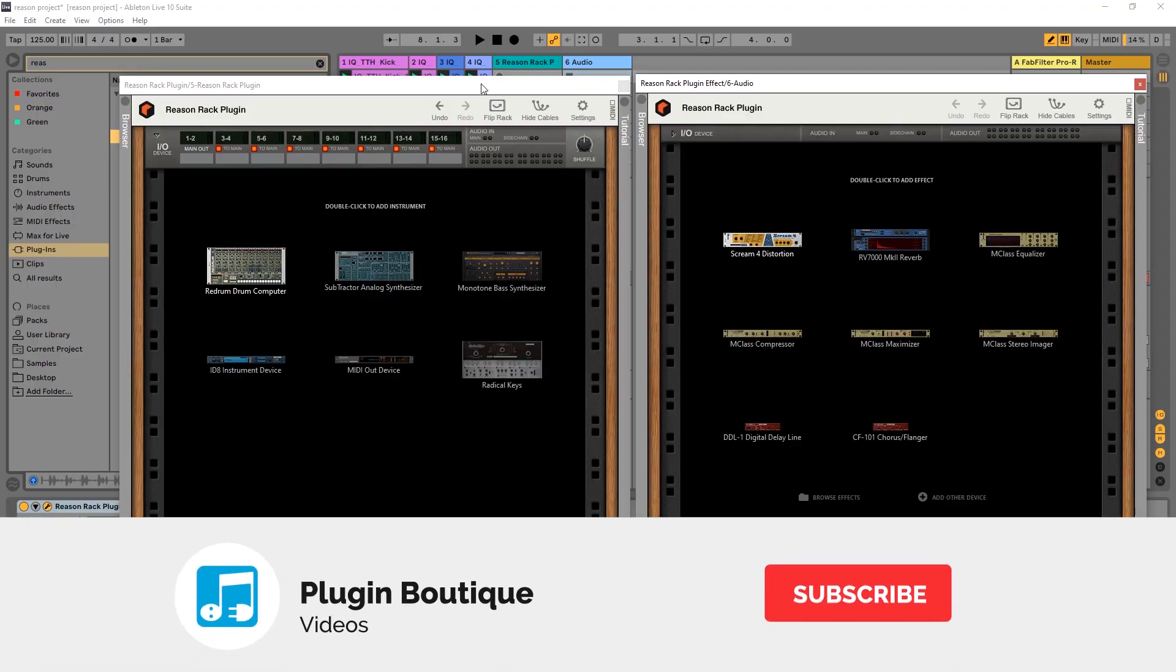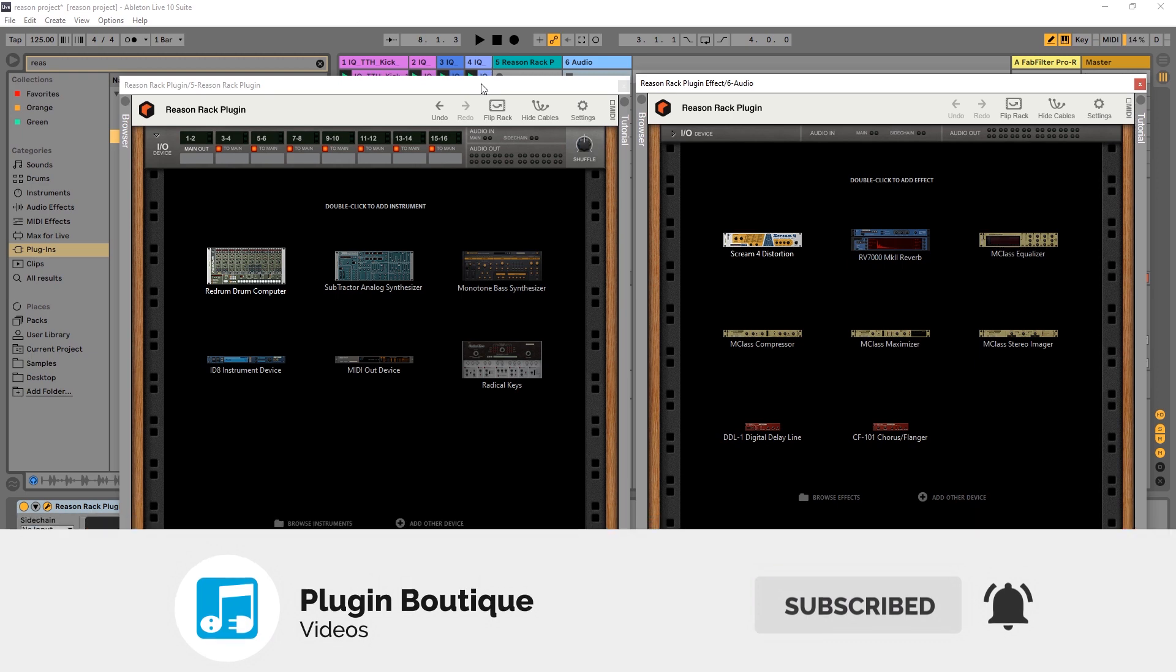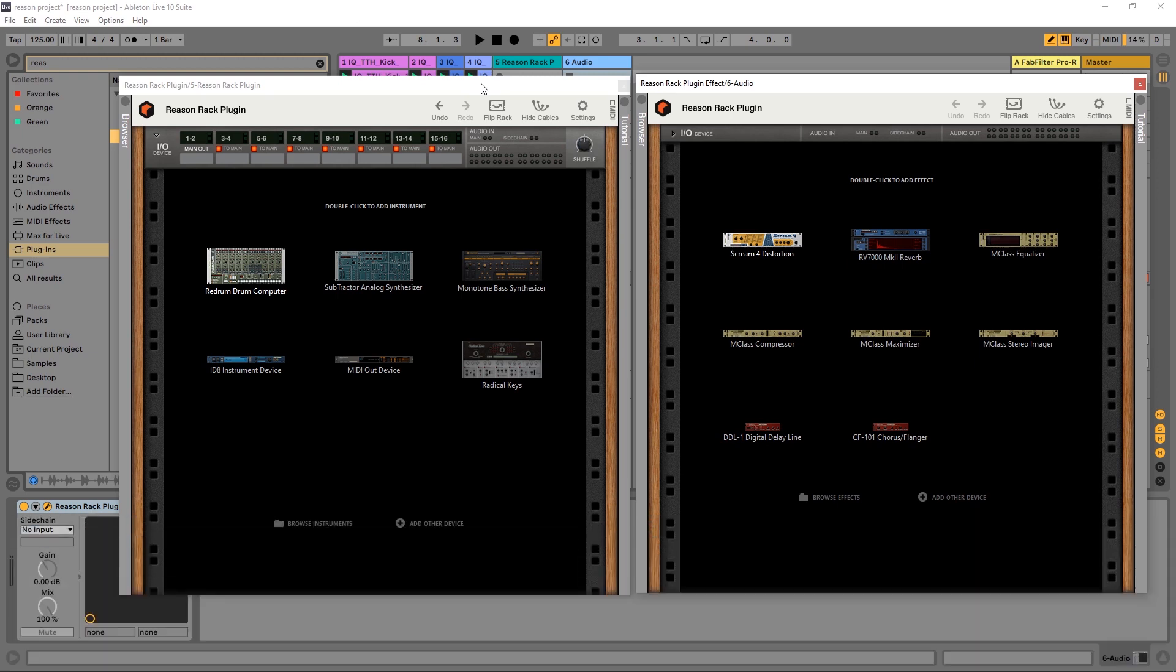Hey, what's up everybody? Joshua Casper back at you with Plugin Boutique. And this is the first video of at least five on the new Reason Rack plugin.